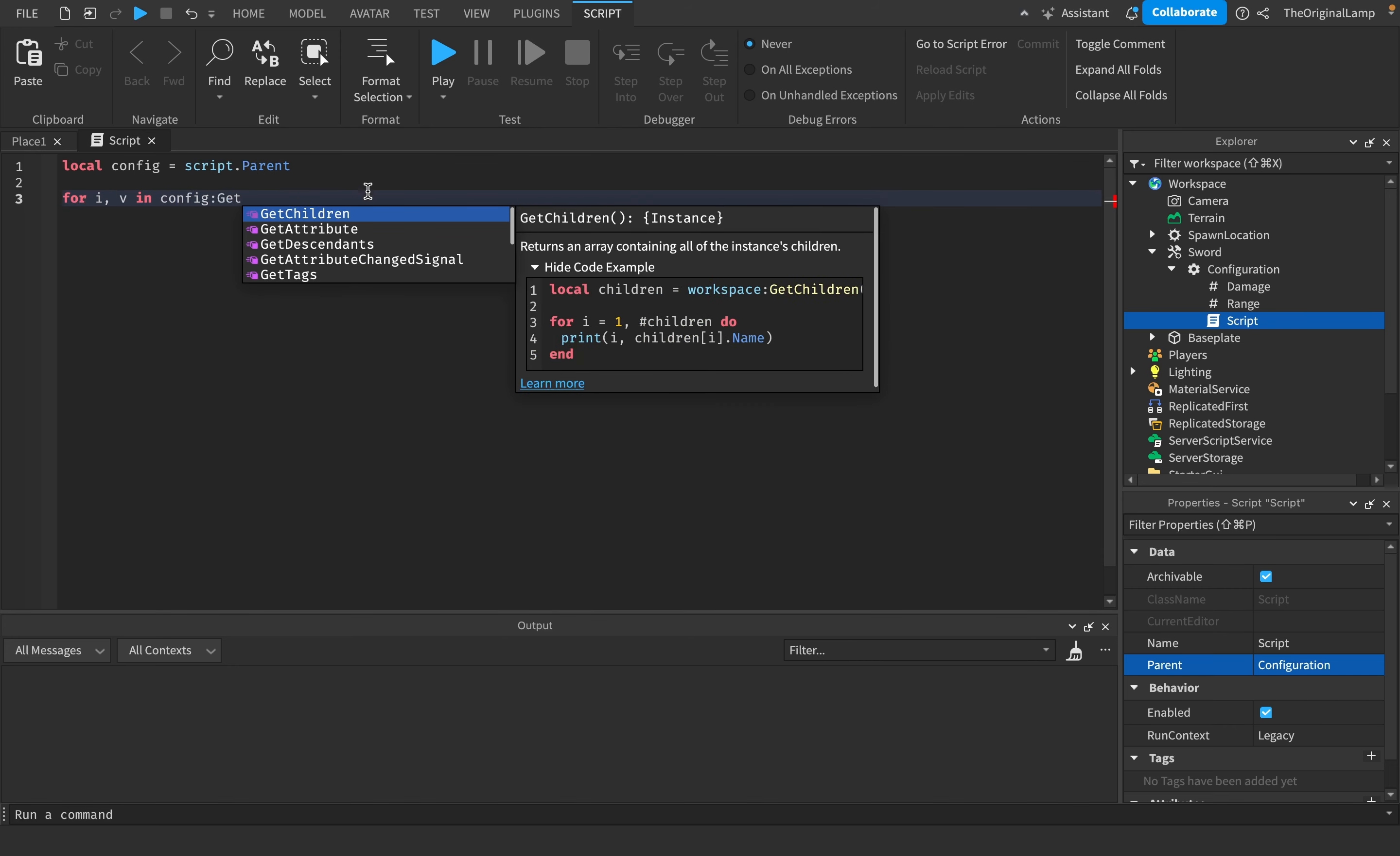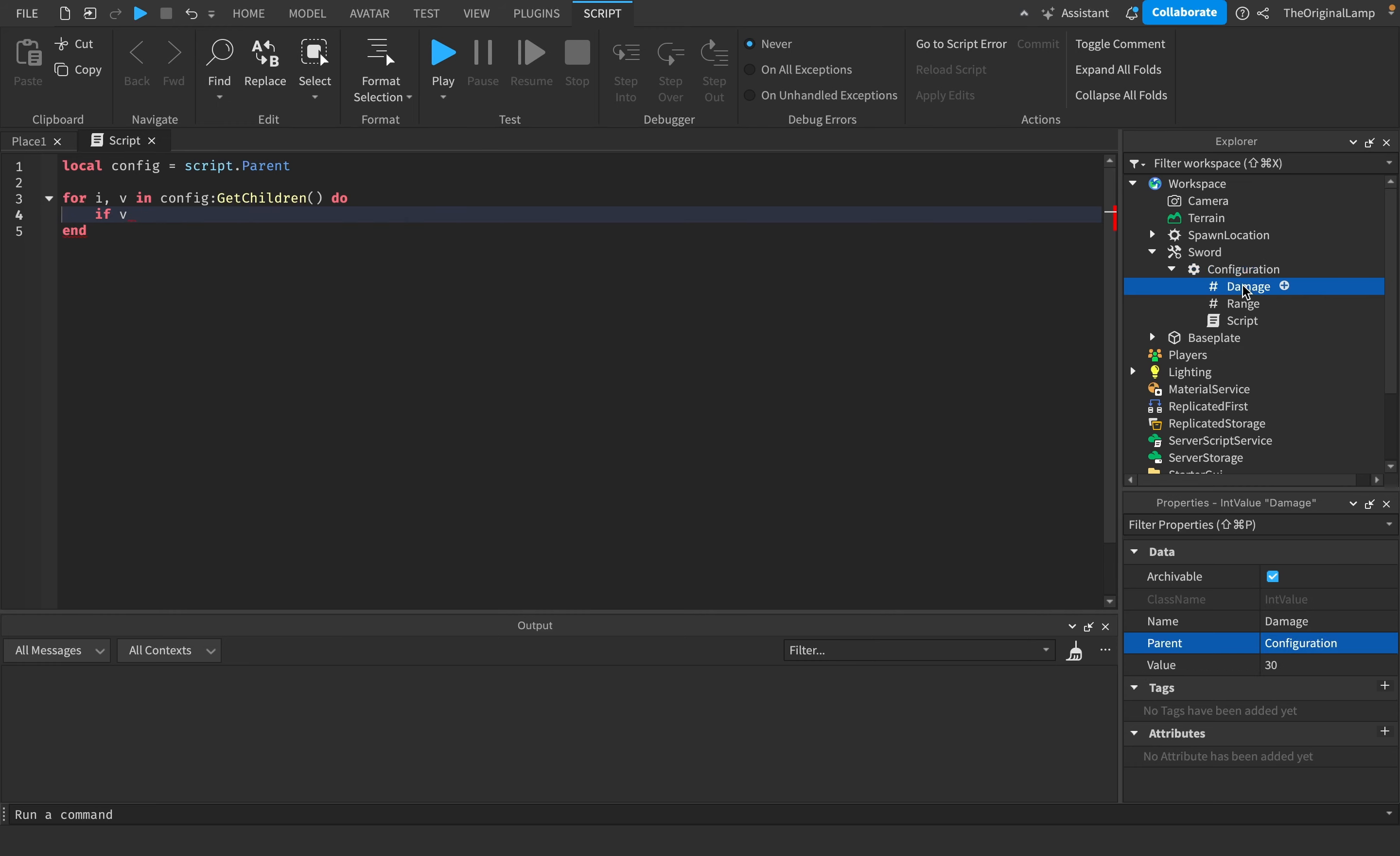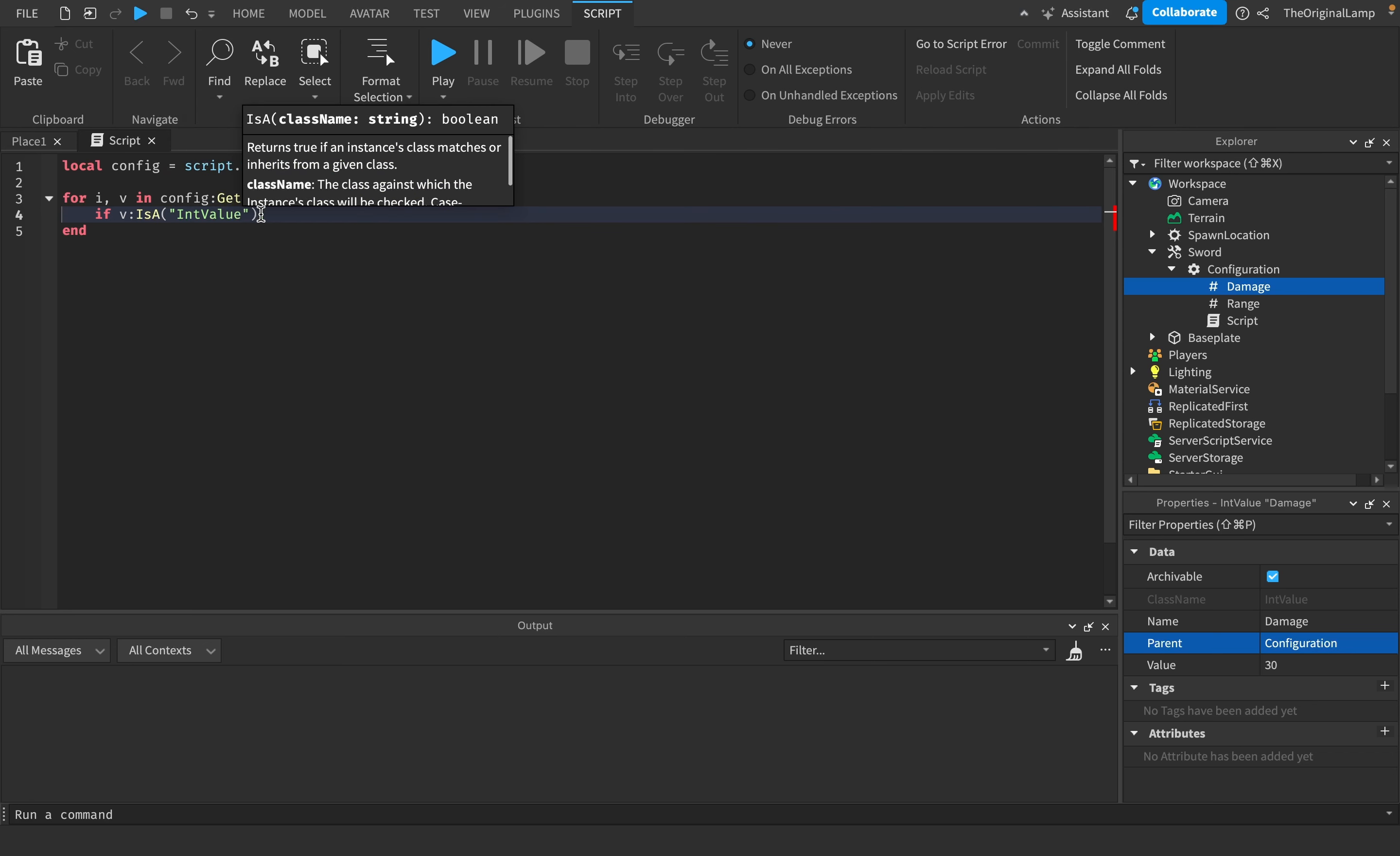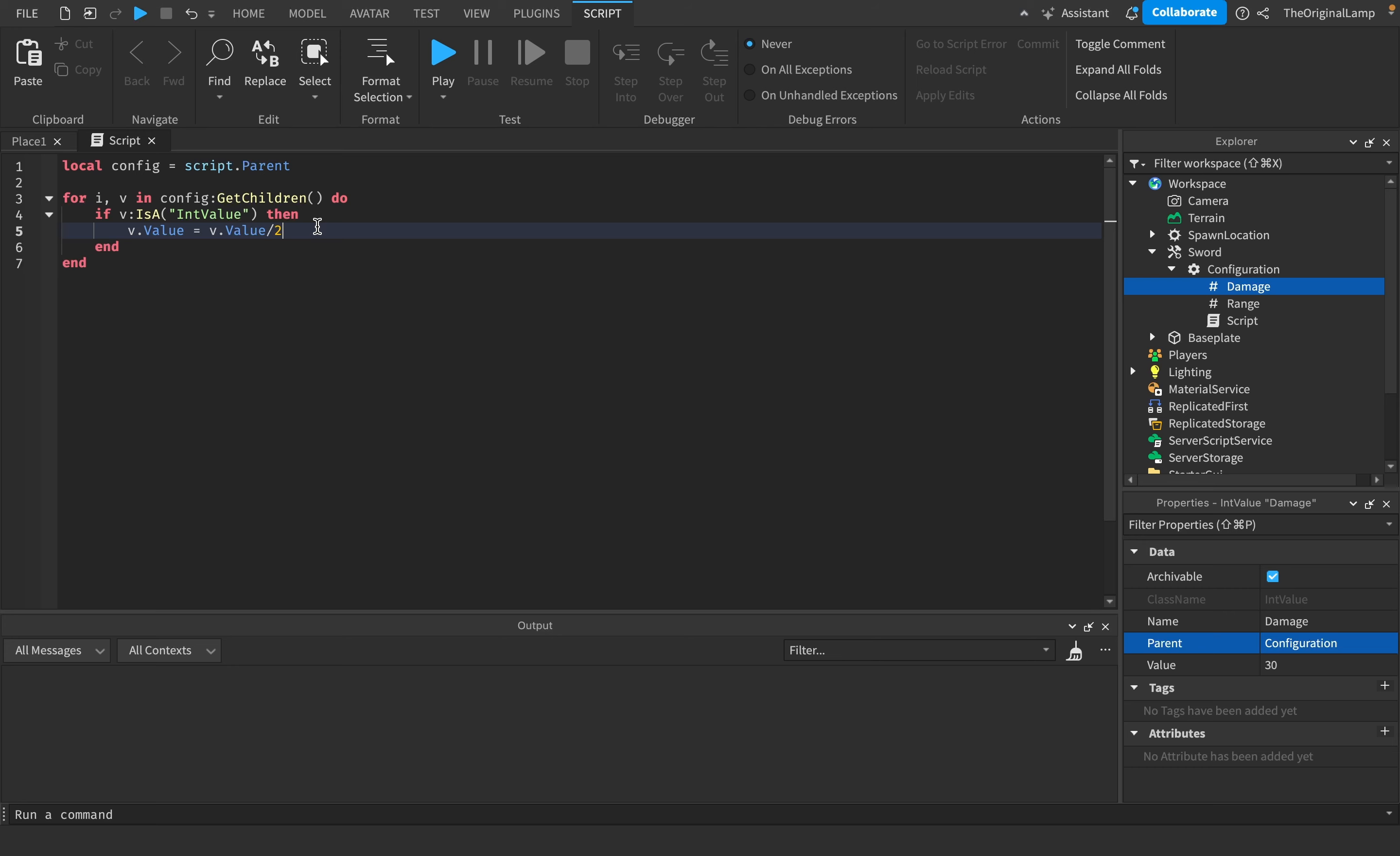So what we're going to do is we're going to loop through the configuration, and we can say if v - v being the item - if v is an int value, so we know that we're dealing with an int value, then we can just say that v.value is equal to v.value divided by two.